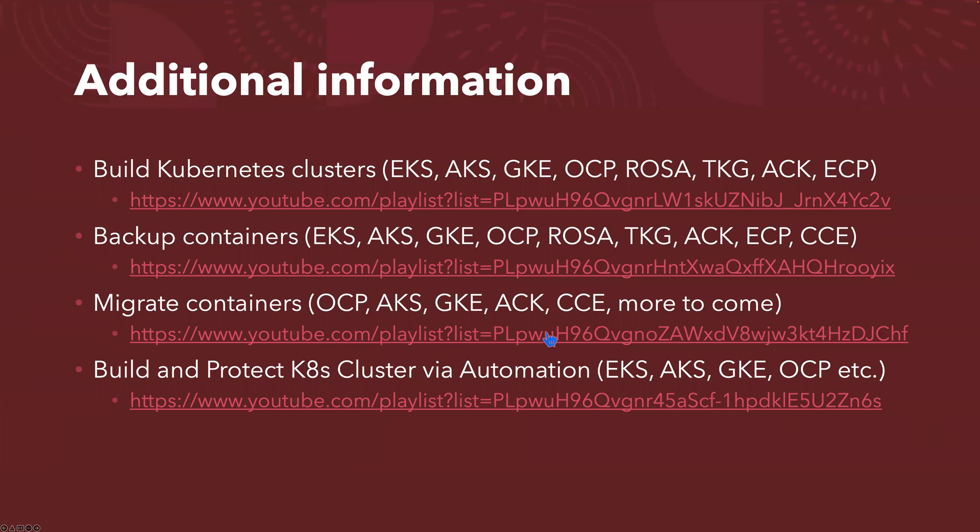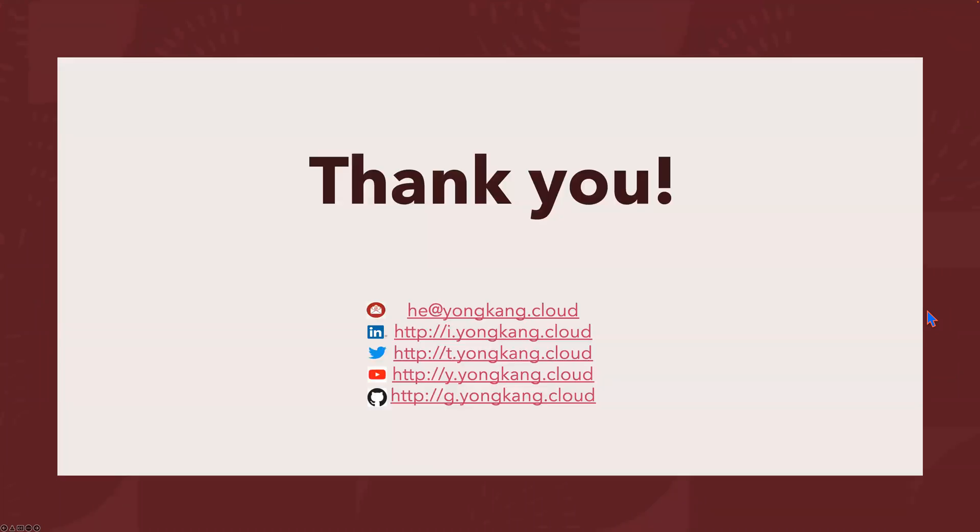Additional information - if you want to know more about how the backup works, how the restore works, how migration works, here are a few playlists. So that's all I want to cover.